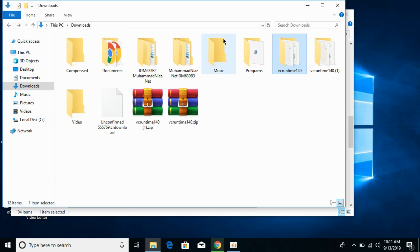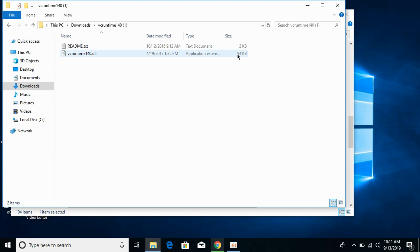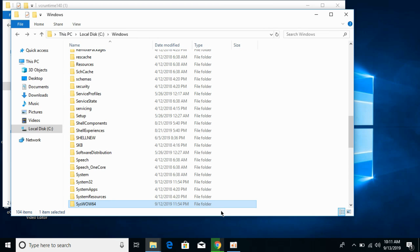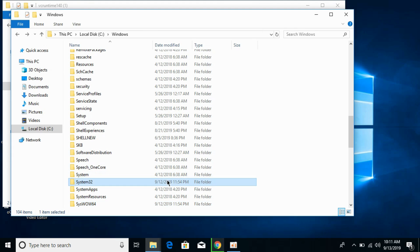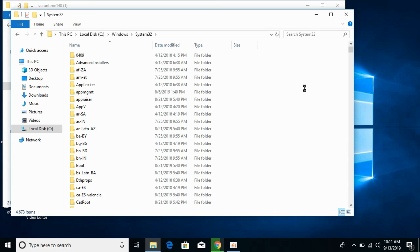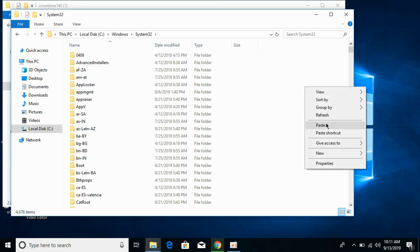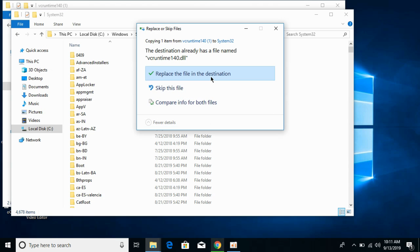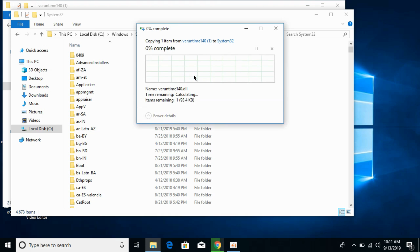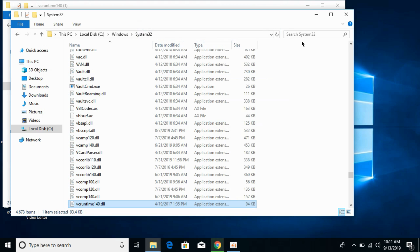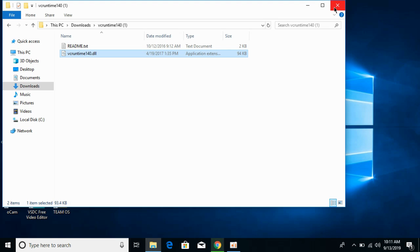Now go back to Downloads and copy the 64-bit DLL file. Go to the Windows folder in Local Disk C and open System32. Paste the 64-bit DLL file here, replace if needed, and click Continue. We have now solved the problem for 64-bit operating systems as well.